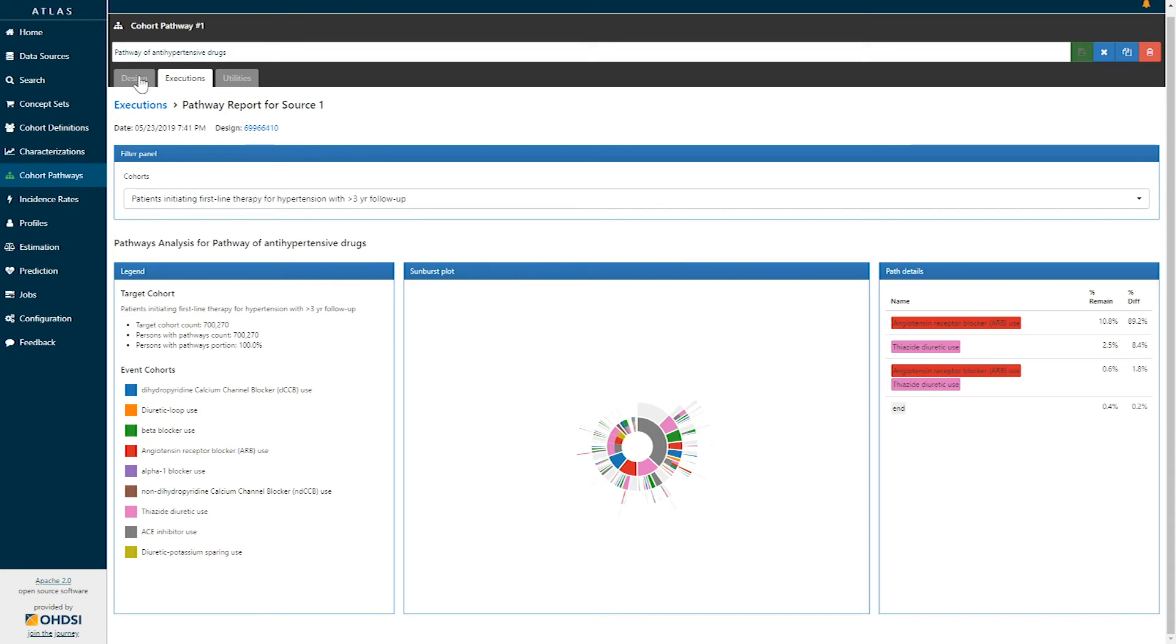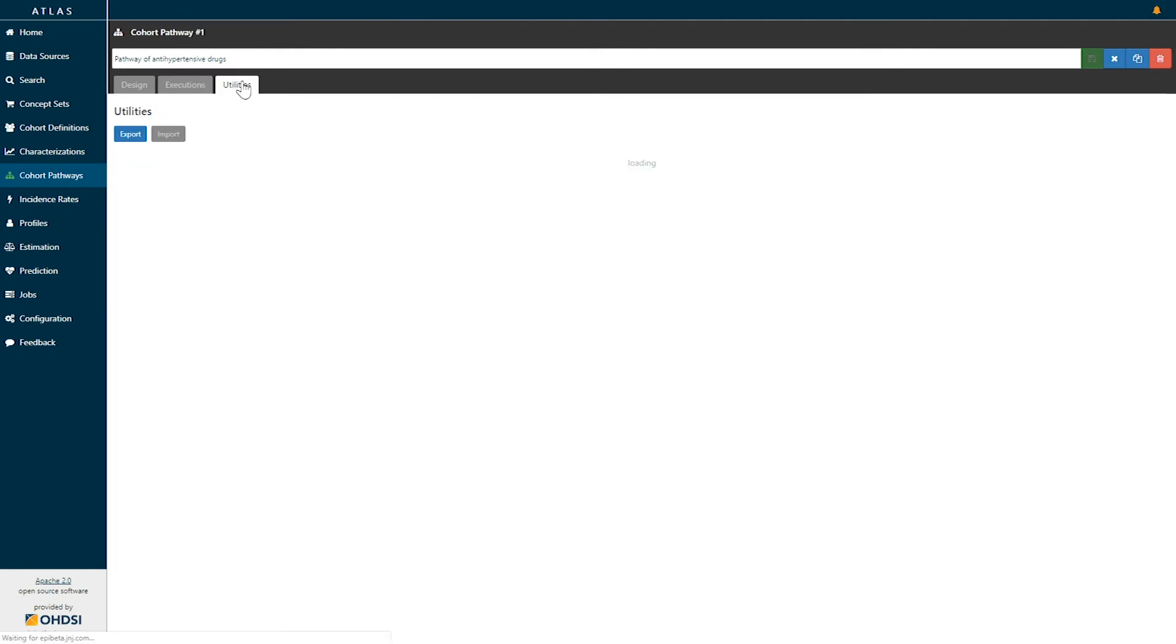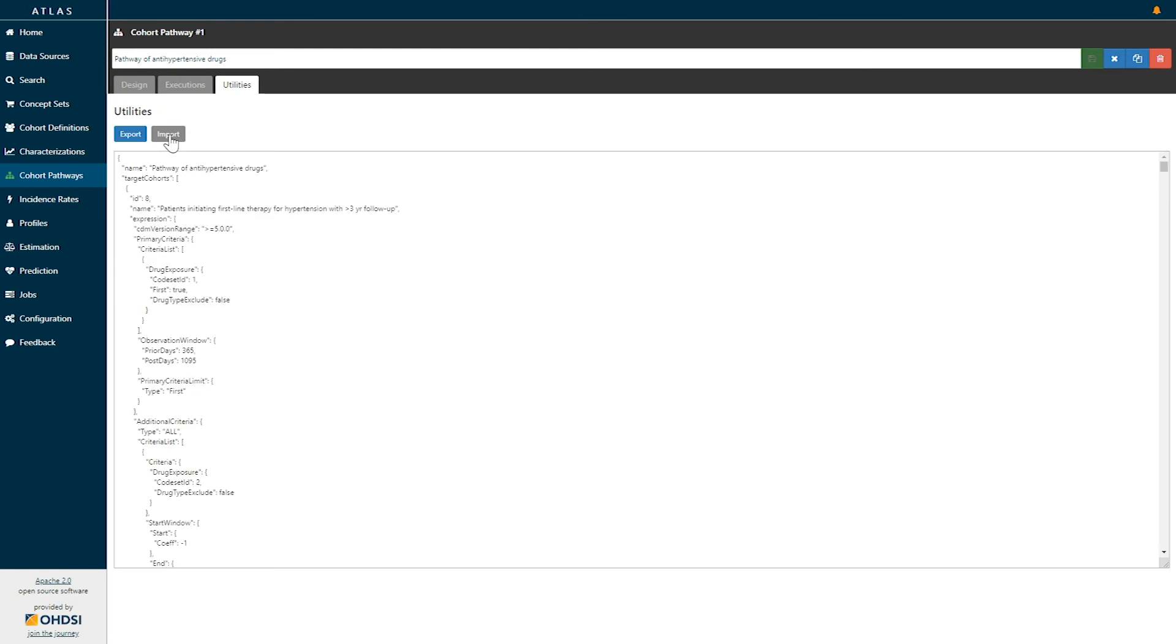Not only can Atlas provide you the ability to design a cohort pathway and to generate it within your local environment, but you also have utilities to be able to create this design specification and share it with anybody else in the Odyssey community who's using the Atlas platform so that they can run this analysis themselves in their own environment.